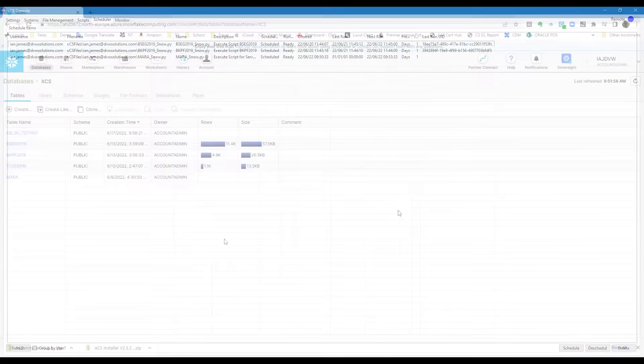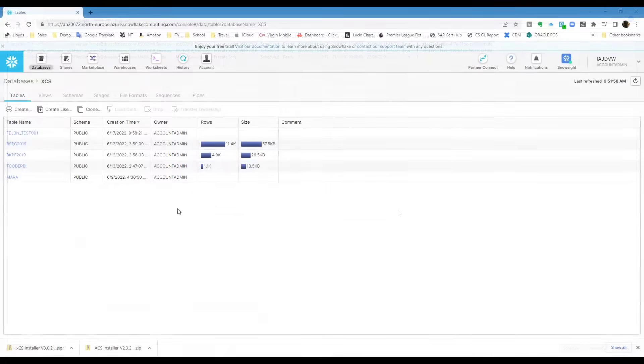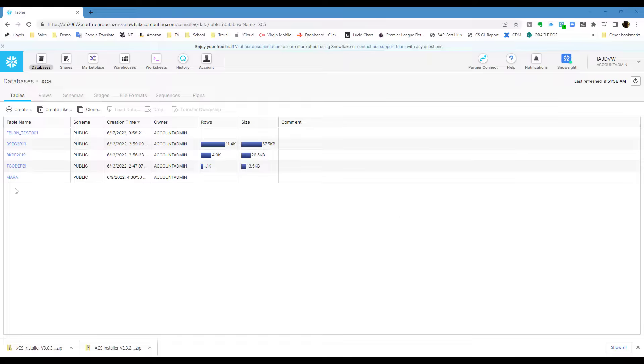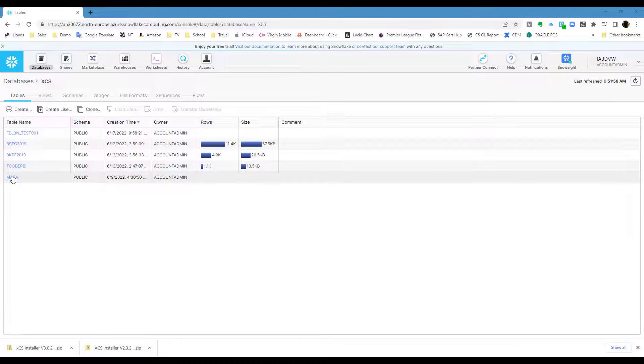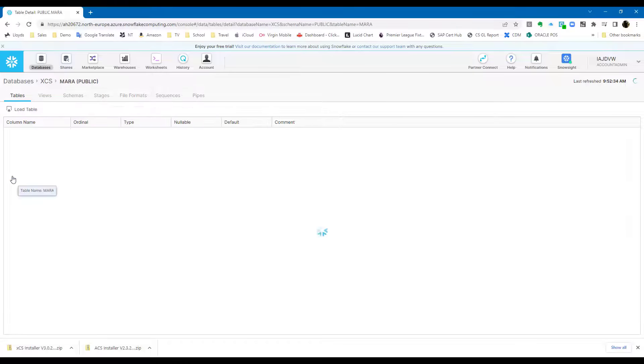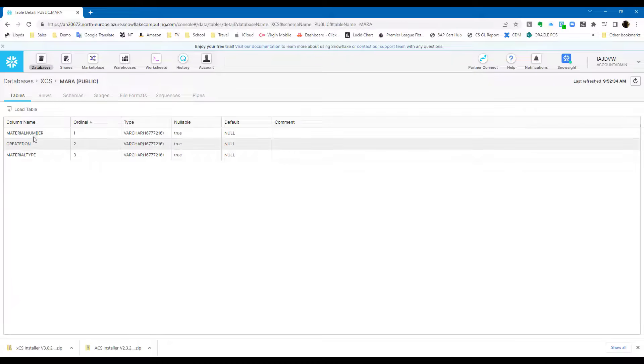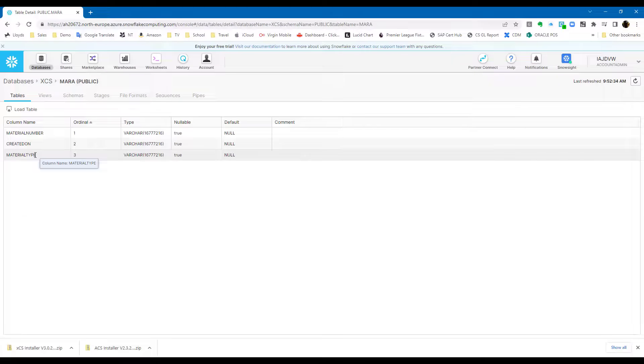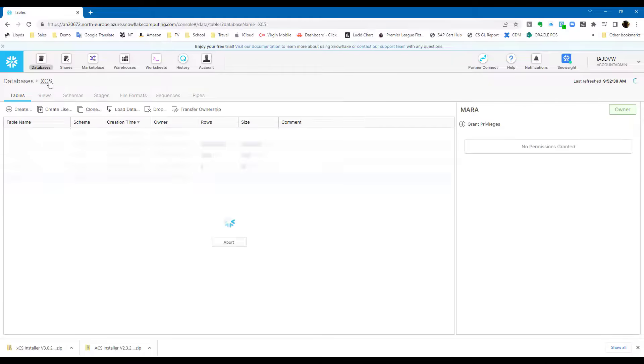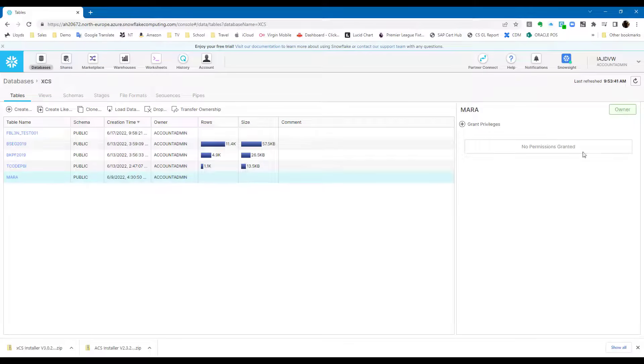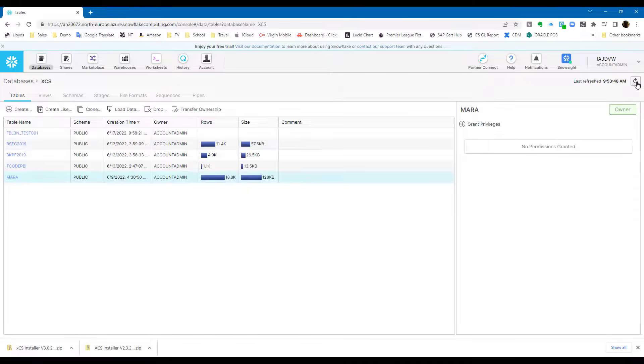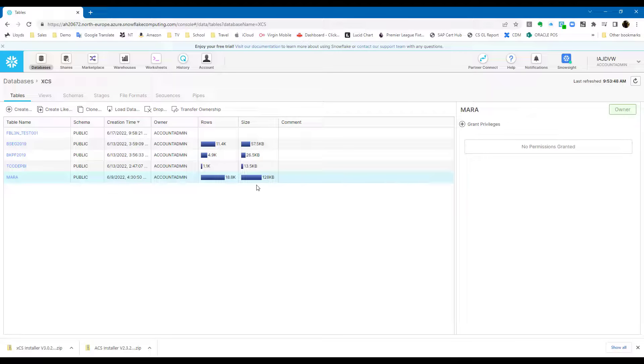So moving over to Snowflake, you can see I've set up a table, the MARA table, to match the one that I've extracted from SAP, picking the same fields, of course. And once the scheduled push has been run from within the server console, we'll see that data land. And there it is within Snowflake, automated directly from SAP.